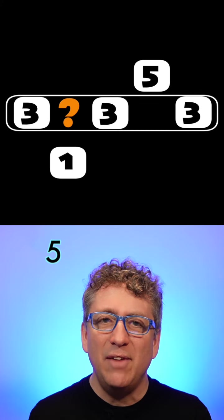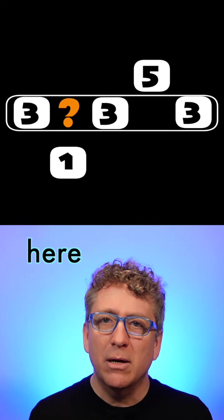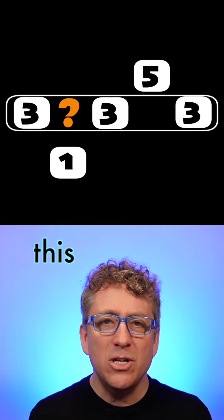Three, one, three, five, three. Well, here. Three. I hear this note.